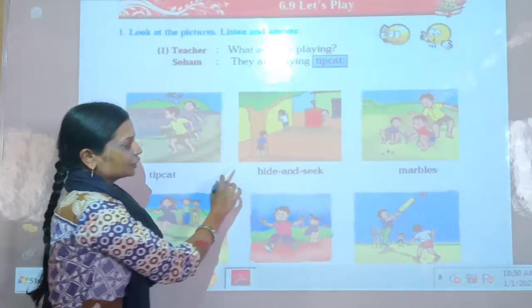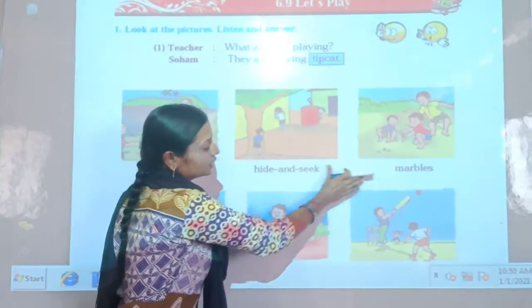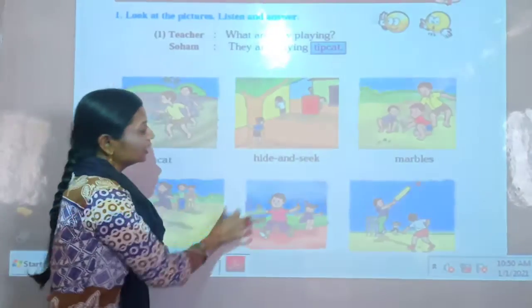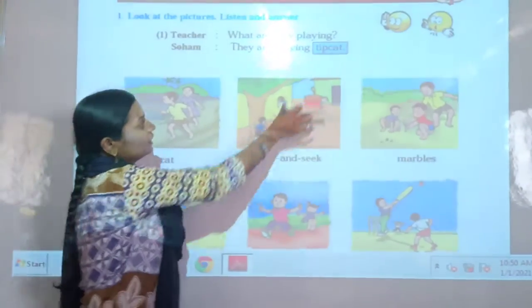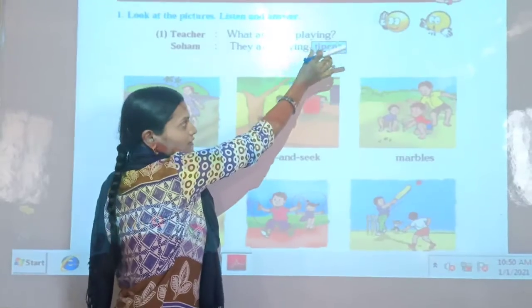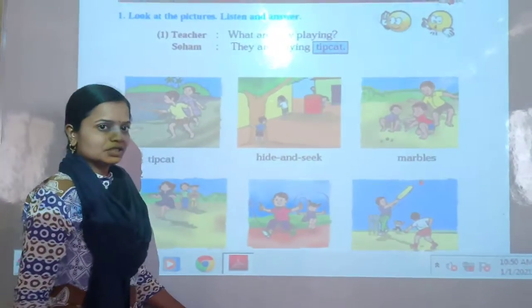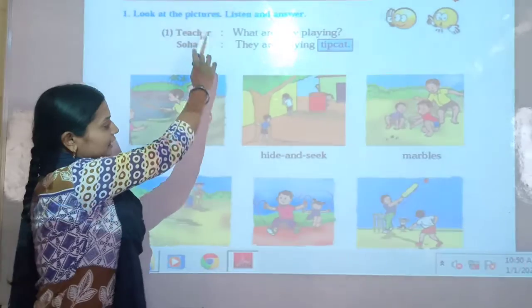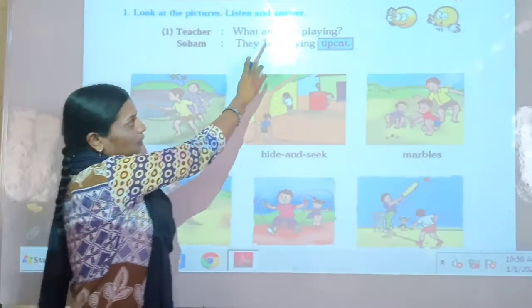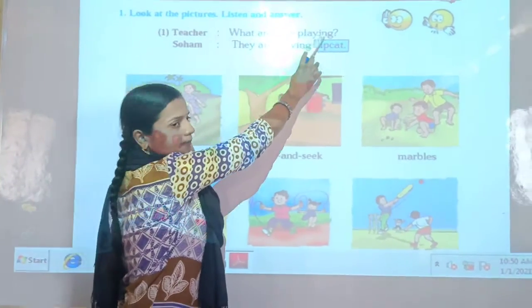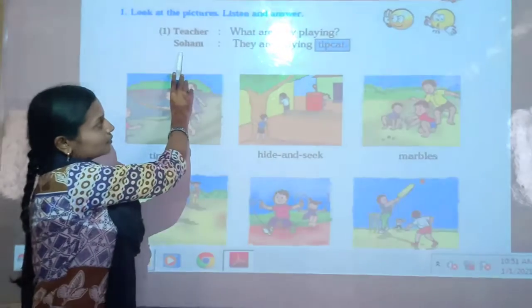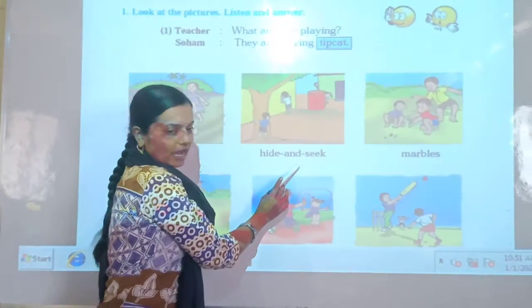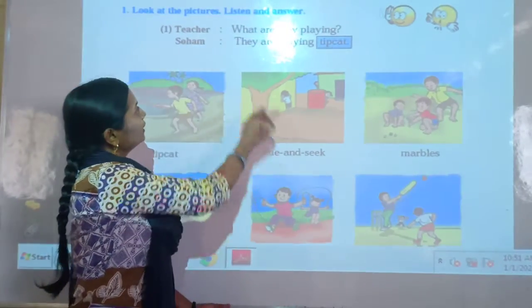What are they playing? [Students are given instructions to look at each picture and repeat the sentences.] Let's start. Teacher says: What are they playing? Soham says: They are playing hide and seek.